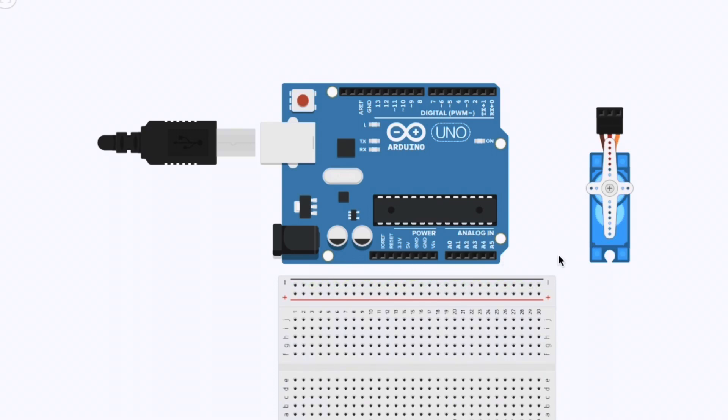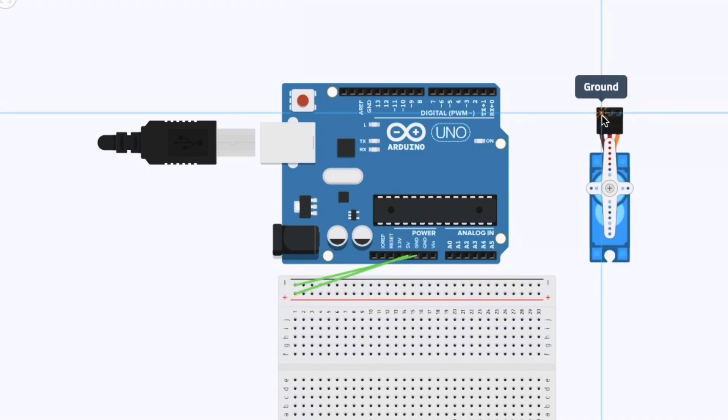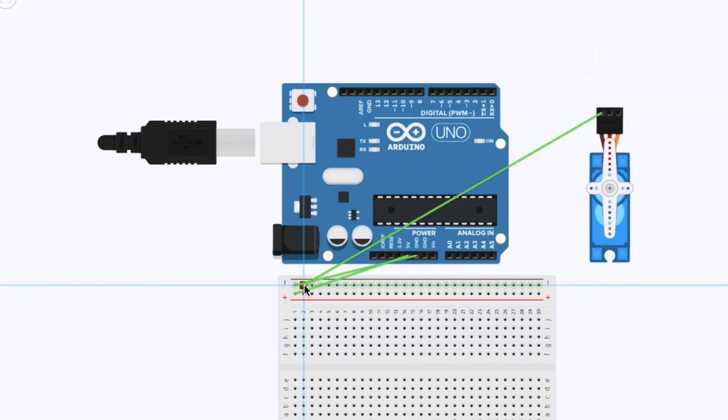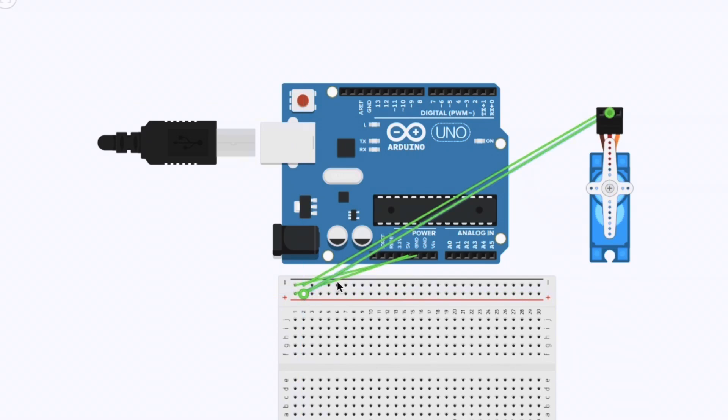Now connect the servo's ground wire, it should be brown or black, to the negative rail on the breadboard and the power wire, it should be red, to the positive rail on the breadboard.